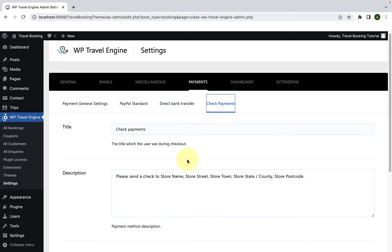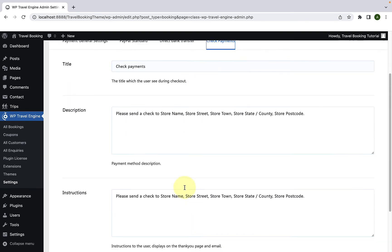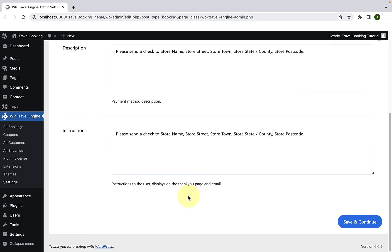Again, fill in the required details. Please don't forget to click on save and continue to save the changes.